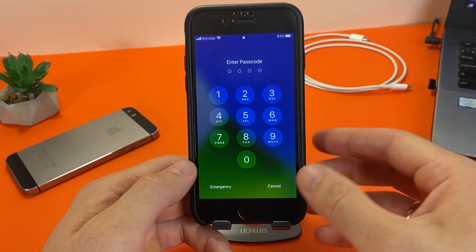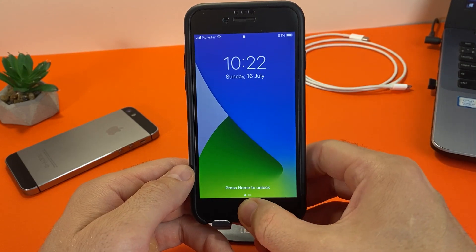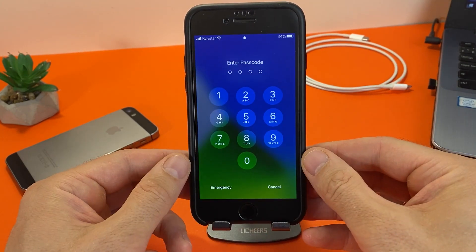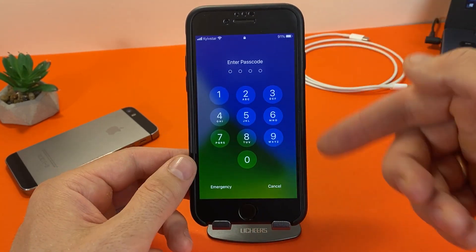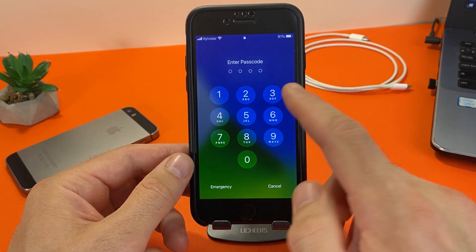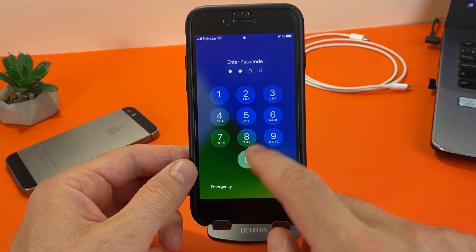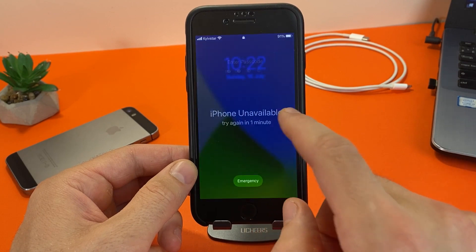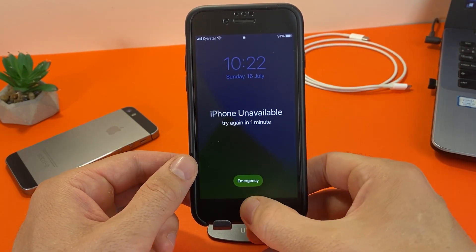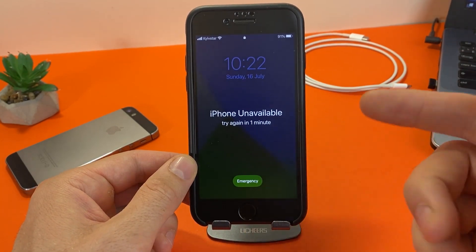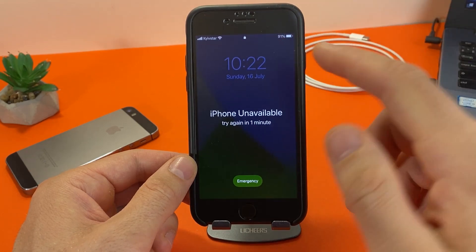It often happens that people forget their password on iPhone. It is written down somewhere, or someone joked and changed the password, and after several unsuccessful attempts to enter, the iPhone is blocked, and even using Touch ID or Face ID will not allow you to unlock your iPhone.